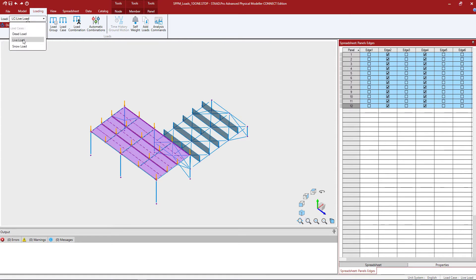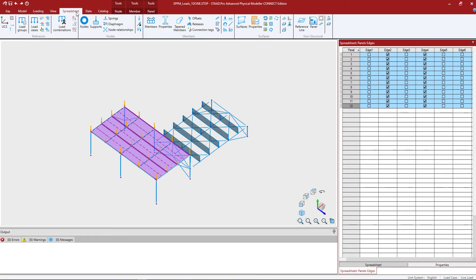For this exercise we will select the live load case, and then anything I see in the spreadsheet area will be the live loads. Let's go ahead and take a look at some of the loading spreadsheets. I'm going to select the spreadsheet tab in the ribbon toolbar and start with the nodal loads.